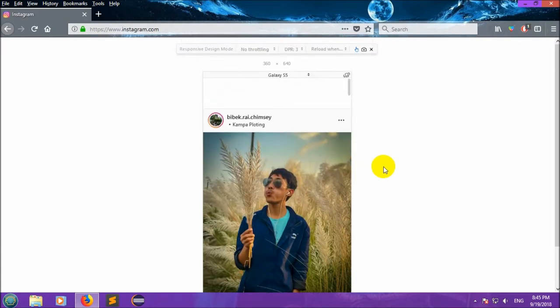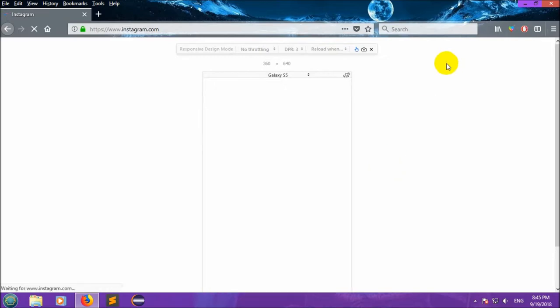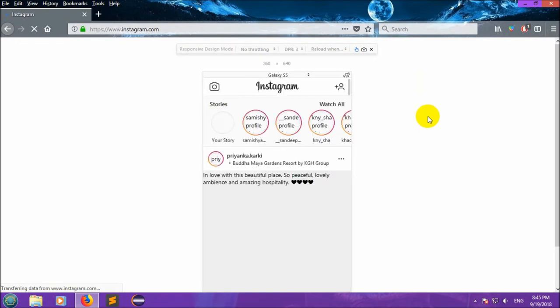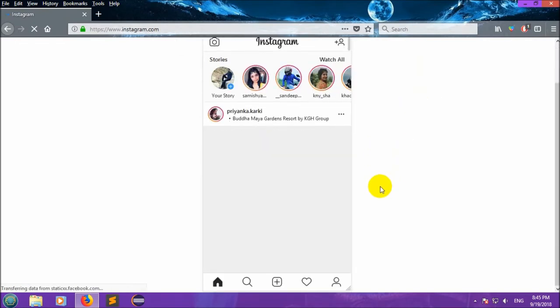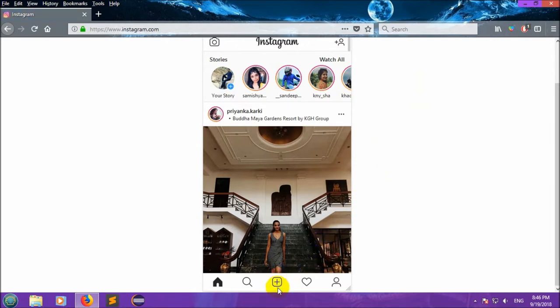Right now there is no option for uploading, so we need to press Ctrl plus F5, which reloads the page. And now you can see there is the option to upload video and photo. Just click over here.